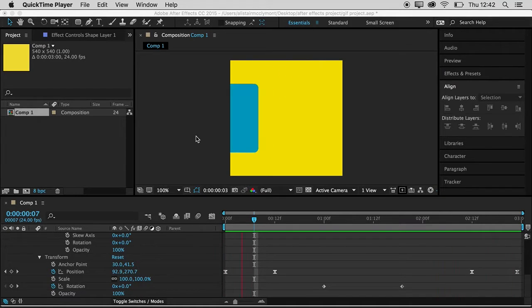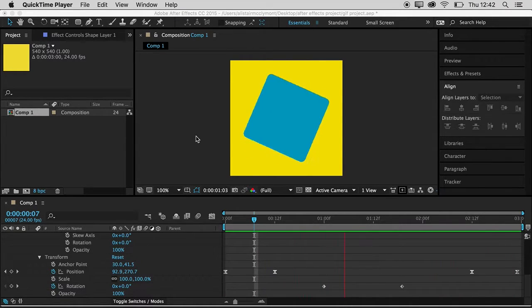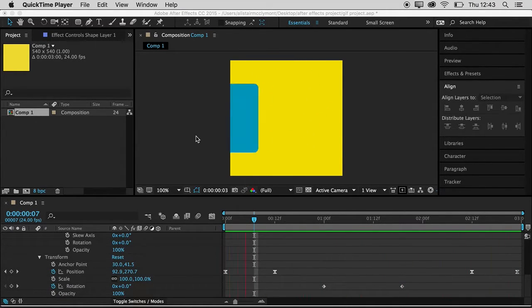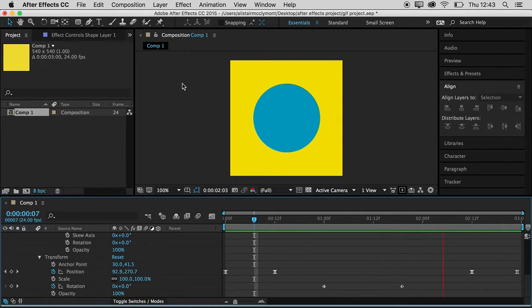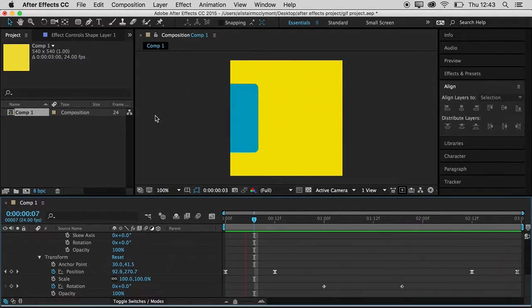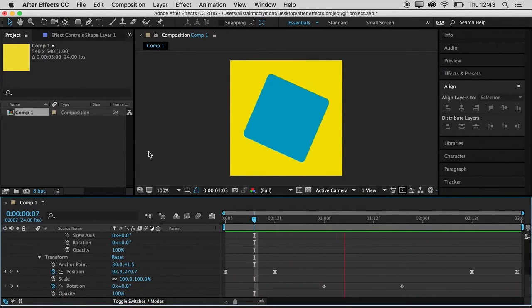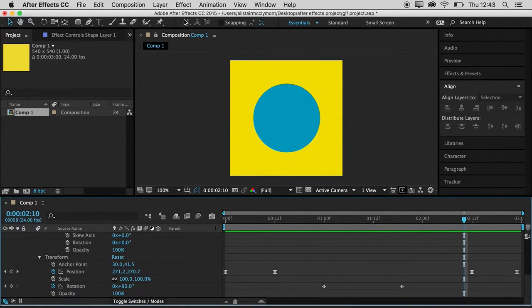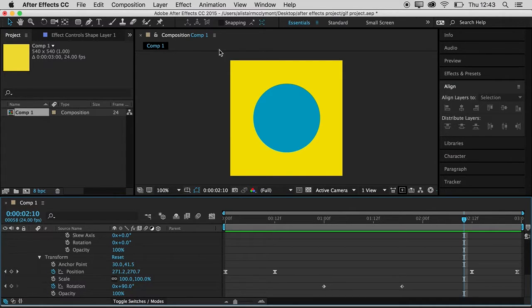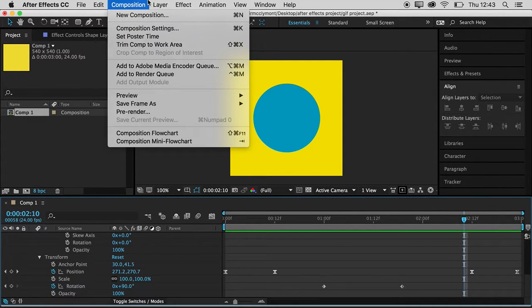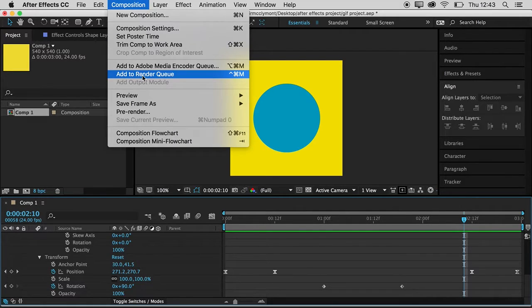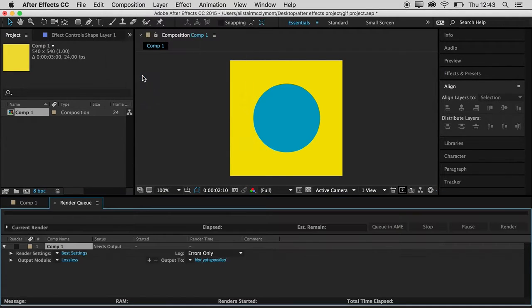Now to make it an animated GIF we're going to use Photoshop, and the first thing to do in After Effects is to render it as a video. So I'll just stop this playing. Make sure you have your composition open and selected, and then you can go to the Composition menu, Add to Render Queue.